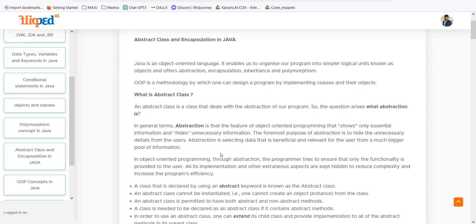OOP is a methodology by which we can design our program by implementing classes and objects. Every business use case has a class and we have multiple business objects associated with that class. With the help of this class and object combination we can solve any particular problem. Abstraction is a feature of object-oriented programming that shows only essential information and hides unnecessary information.